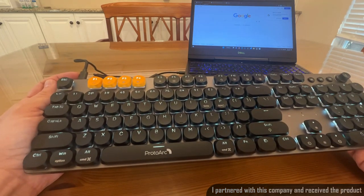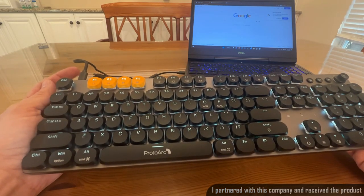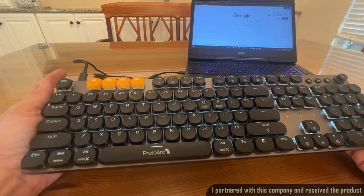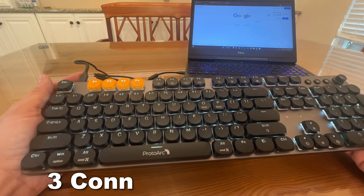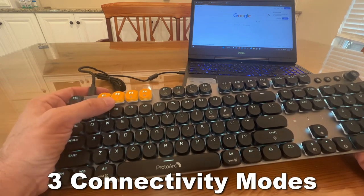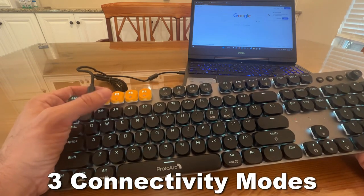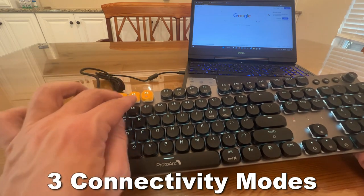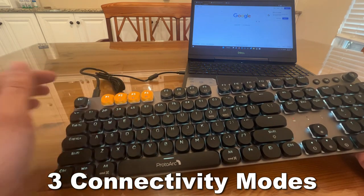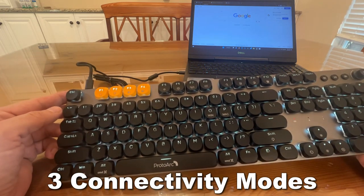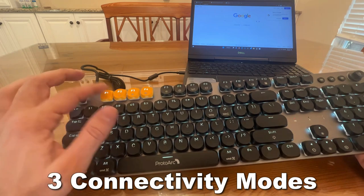Now I currently have it connected by USB-C to A wired. You can take it off and you can use Bluetooth 1 or 2 to control two different computers or even 2.4 gigahertz Wi-Fi.